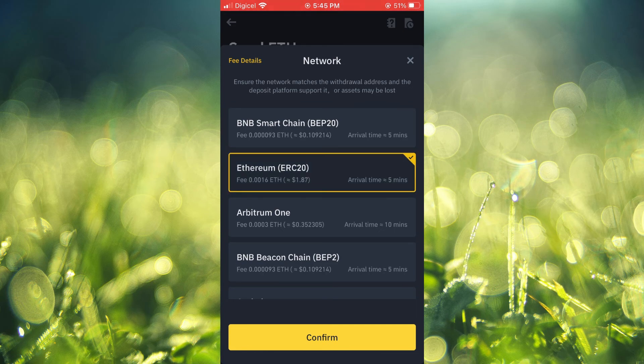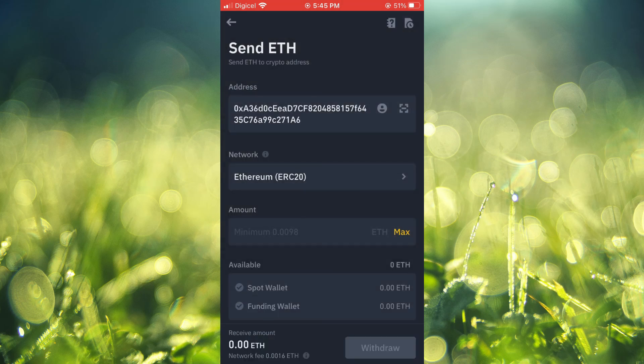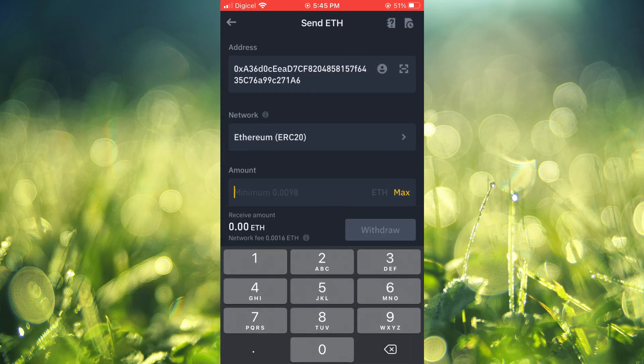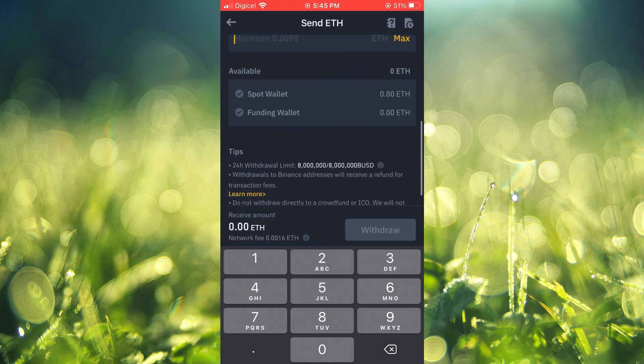Then tap on Confirm, and then you'll enter the amount that you are sending, and then you'll scroll down and tap on Withdraw.